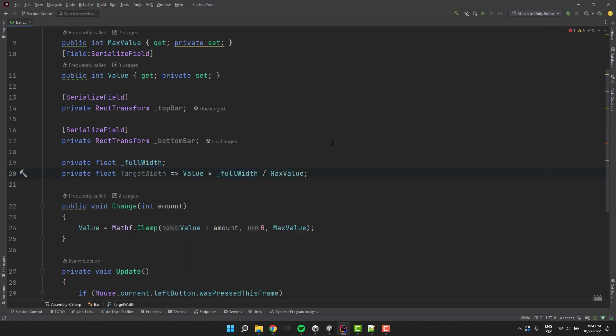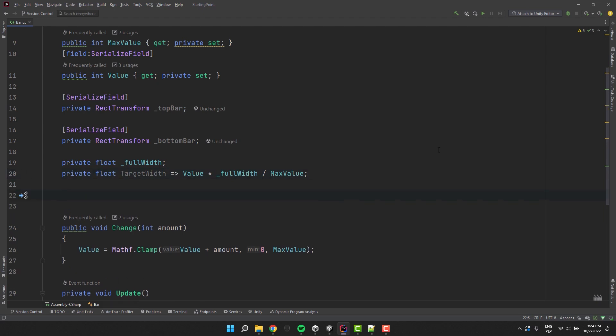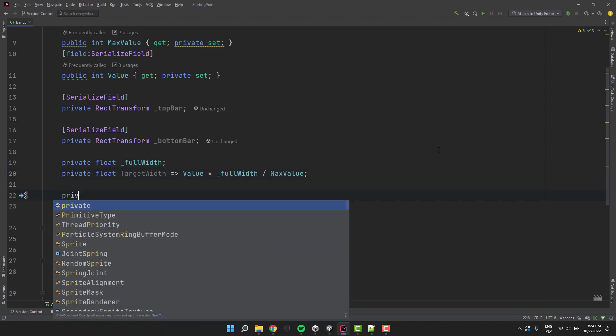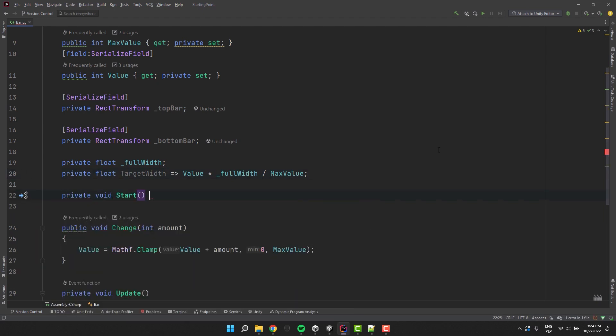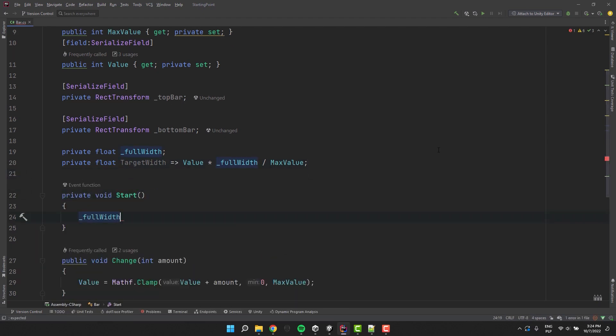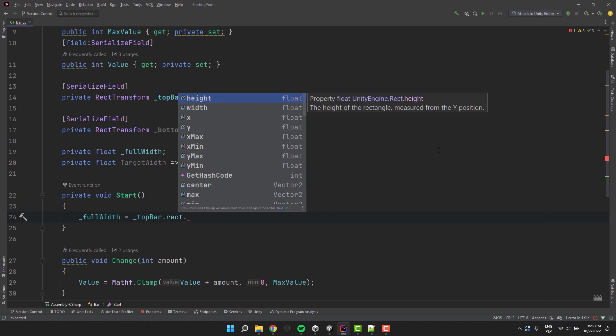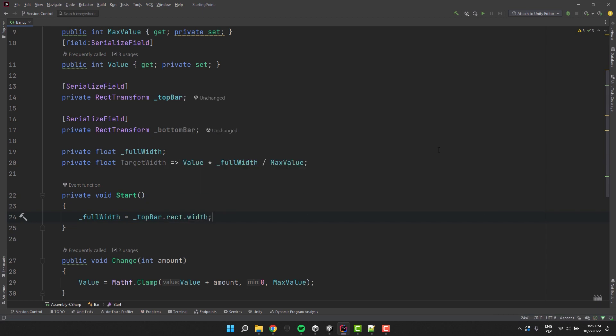We multiply the new value by the full width. And then divide the result by the maximum value. Okay. Of course we need to know what is the full width. Let's grab it from the rect transform of one of the bars in the start method.